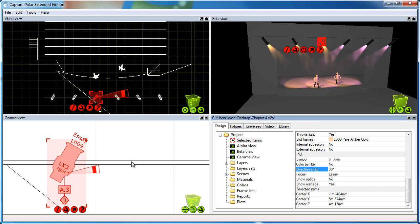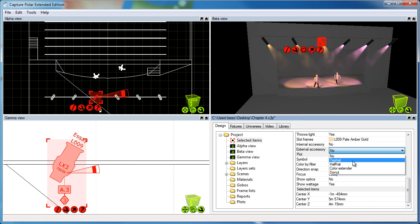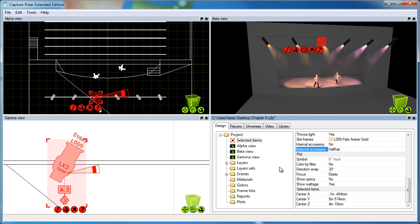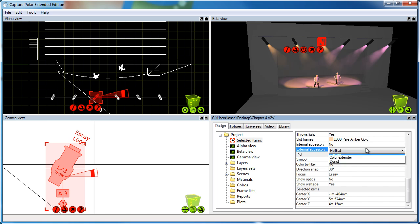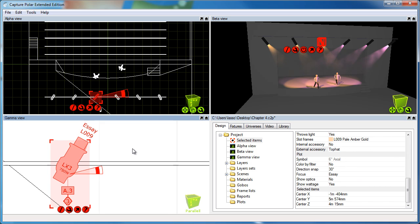In addition to this, the symbol also updates automatically if you add an accessory such as a half hat or a top hat, or a barn door on a fresnel, which is not available since this is a profile.